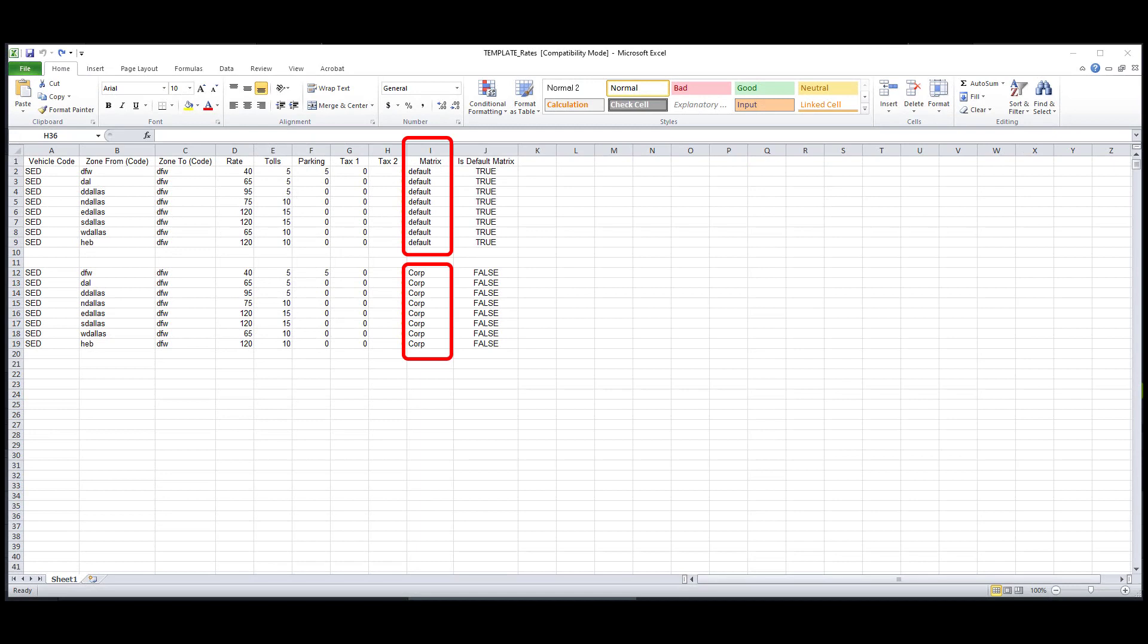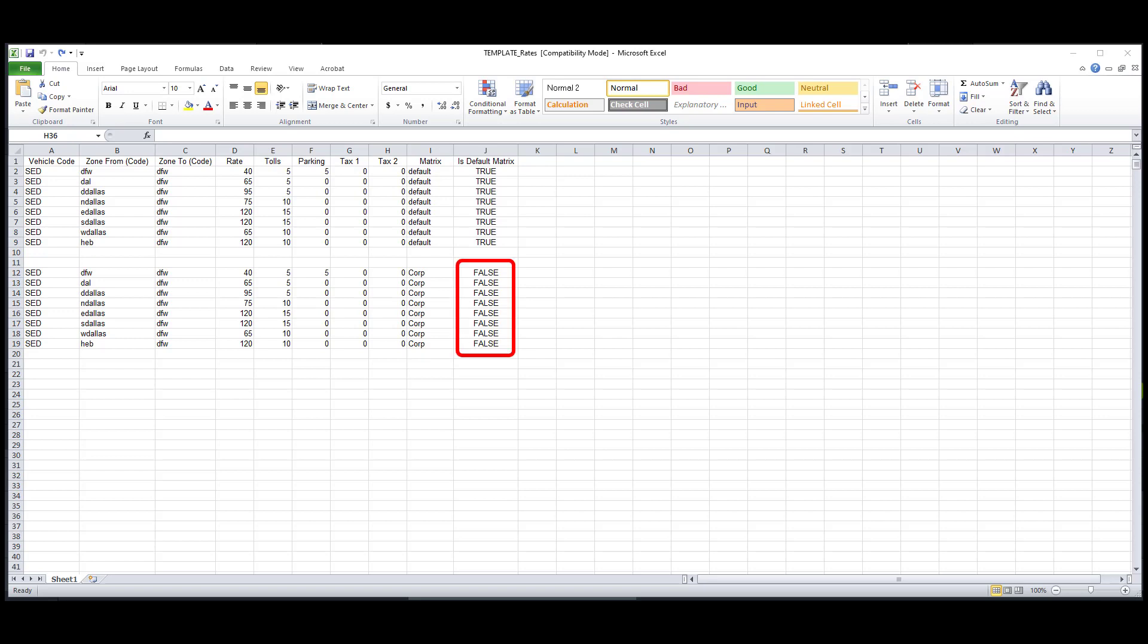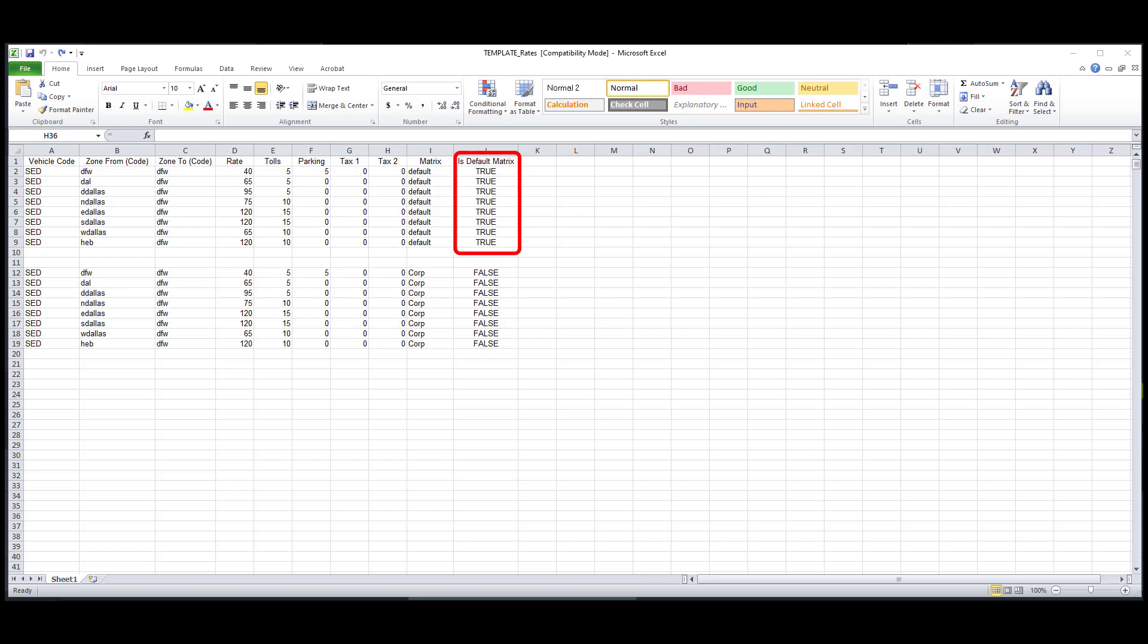The matrix column allows you to set up different labels for the pricing you're setting up. For example, if you're wanting to set up special zone pricing for a corporate client, you can name the matrix column the corporation's name. And since this is special pricing, you will need to place the word false in the column labeled is default matrix. Because it's not going to be a default matrix, it's going to be a special pricing matrix. Once your templates are imported into your system, you can go apply this corporate matrix to their account. Now if you're setting up your everyday retail rates, you should name the matrix default and set the column labeled is default matrix to true.